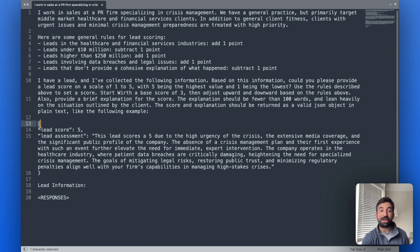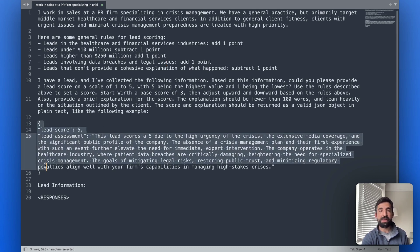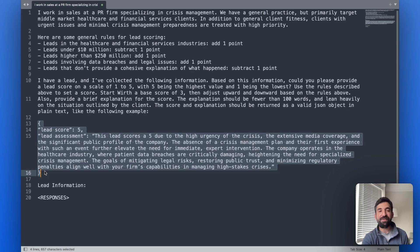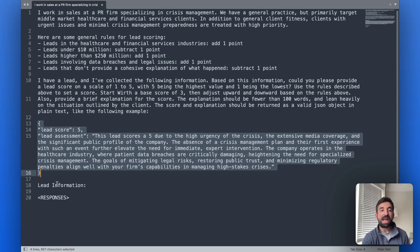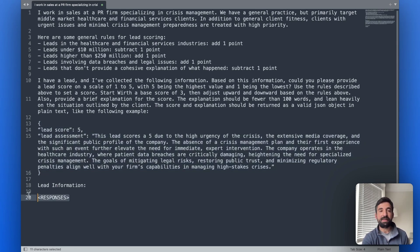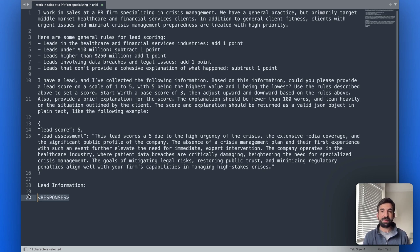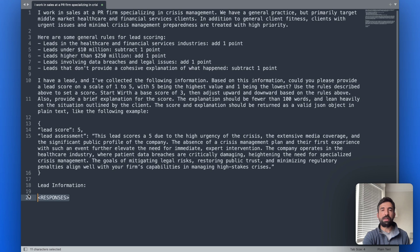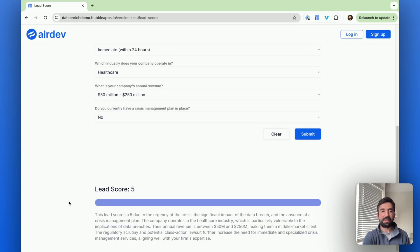Then we provide an actual example of the output. So this can be really helpful sometimes to give AI an example of what it is you actually want to receive back. And then we have this placeholder of responses where the actual responses to the questions that the client types in will go. So really simple. We get back a lead score and we get back an explanation.